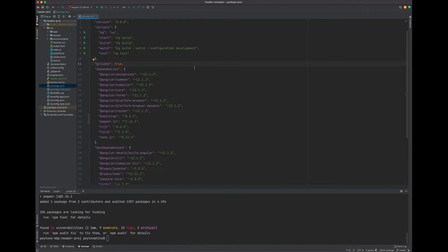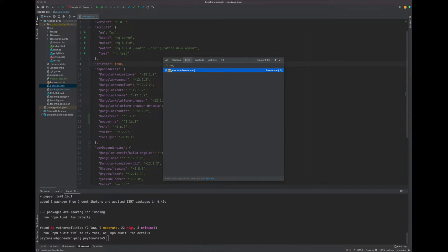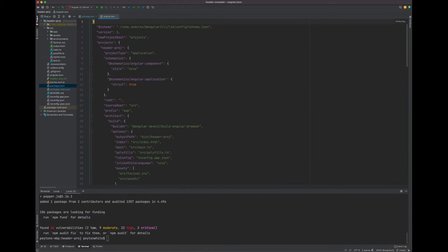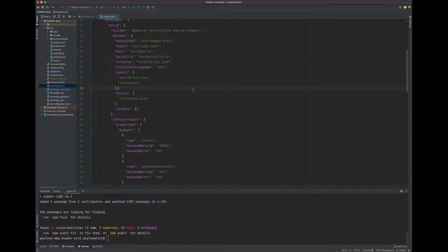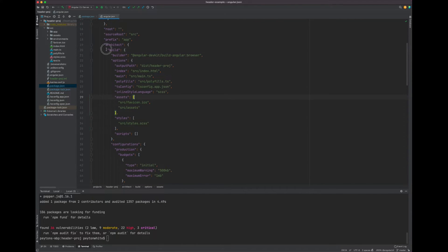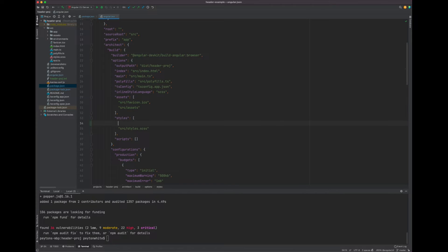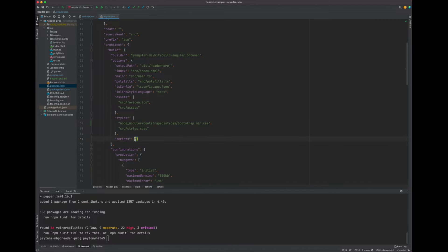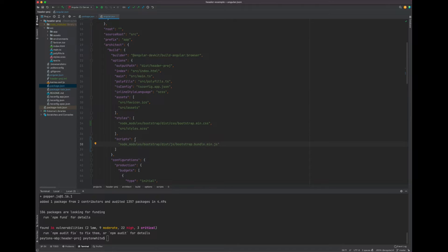The final thing we need to do is go to the angular.json file. Go down to the Build section and find Styles and Scripts. We can import Bootstrap in Styles and import Bootstrap in Scripts. Now our project knows we have Bootstrap and we can get started on the header.